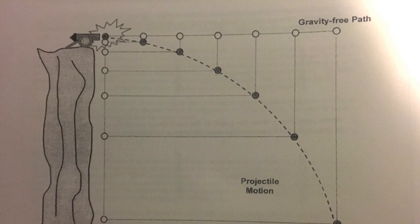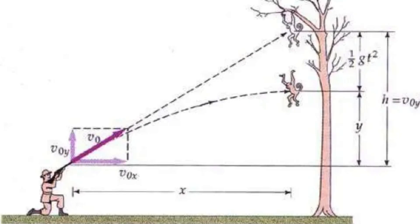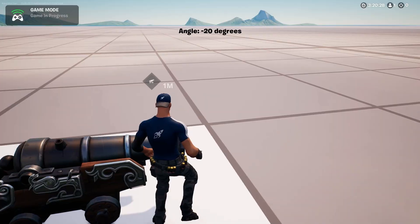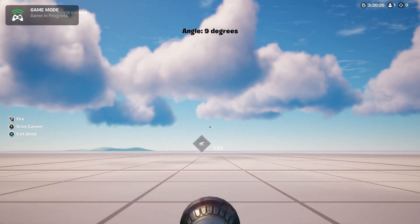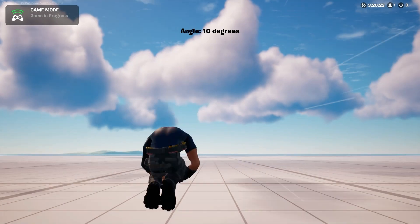We launch cows out of cannons, we launch cannons off of cliffs, and we try to shoot monkeys with stuff. These are all classic problems in physics, believe it or not. And so when I saw that you could actually climb into a cannon and launch yourself out of it, I immediately began wondering whether the projectile motion rules built into Fortnite actually follow those in the natural world.